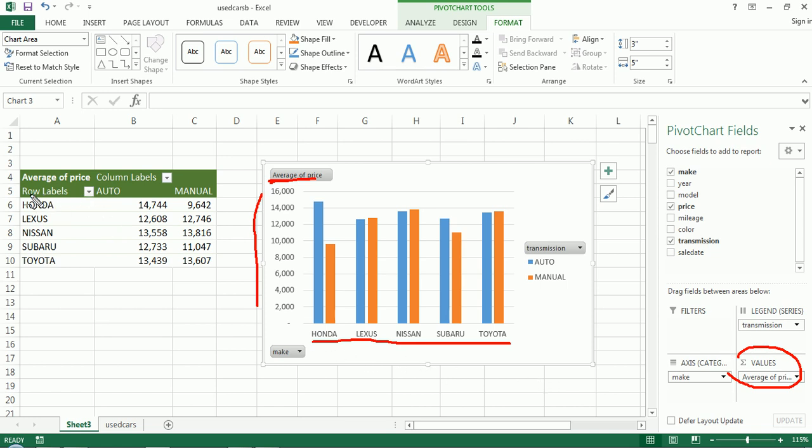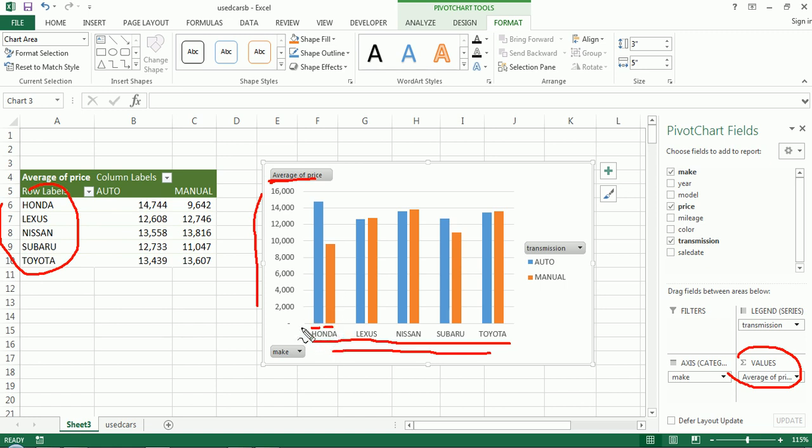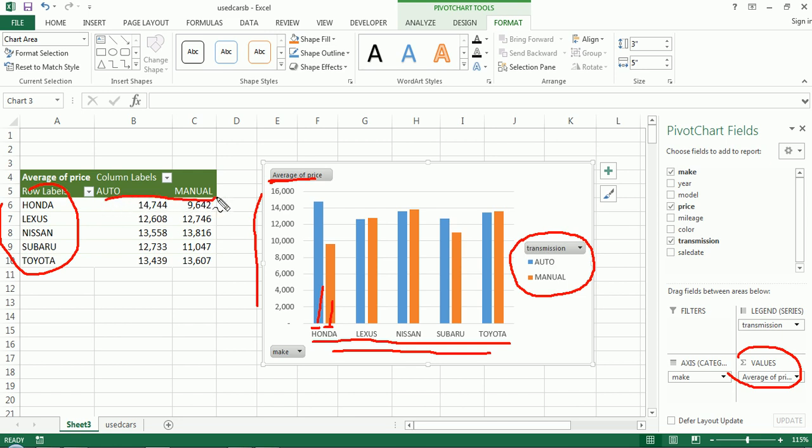It puts the rows in the rows. And then it creates a, because it's a clustered column chart, it creates a different bar within each cluster. So Honda is a cluster for automatic and for manual. And here we have a legend for transmission. So our column field for our pivot table becomes our legend field in our chart.